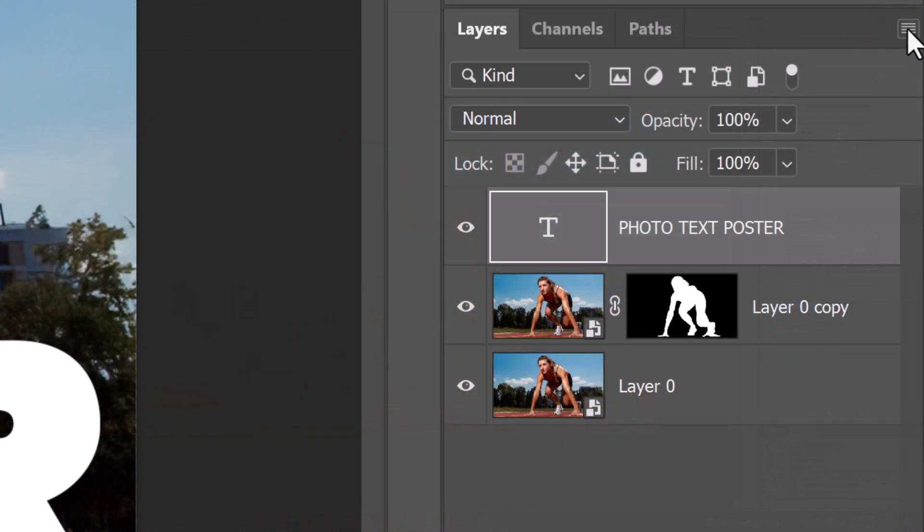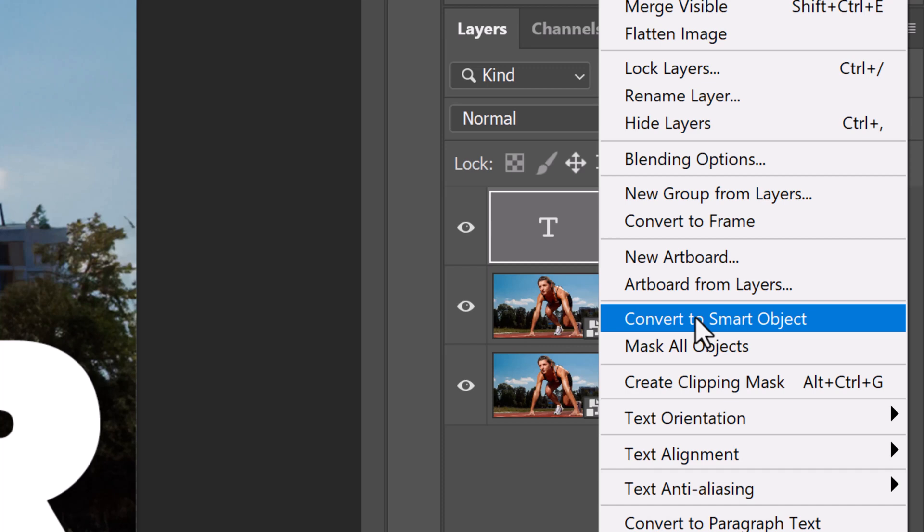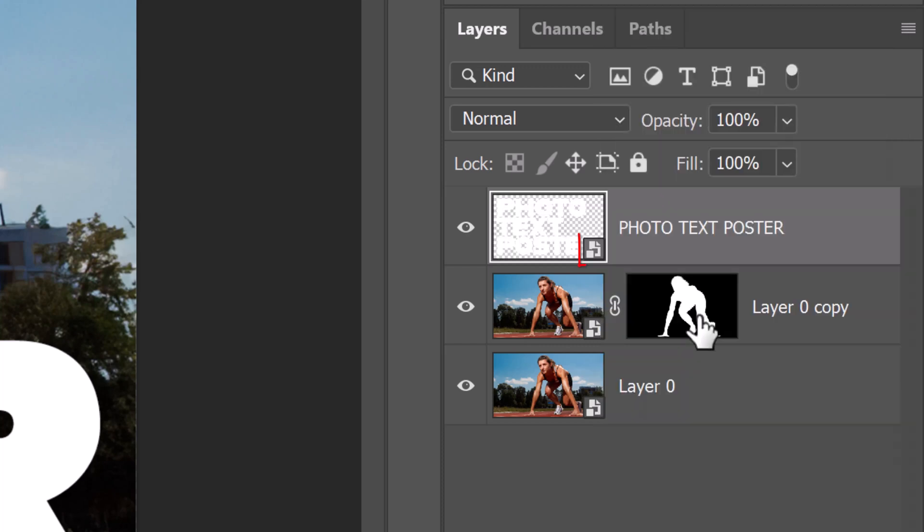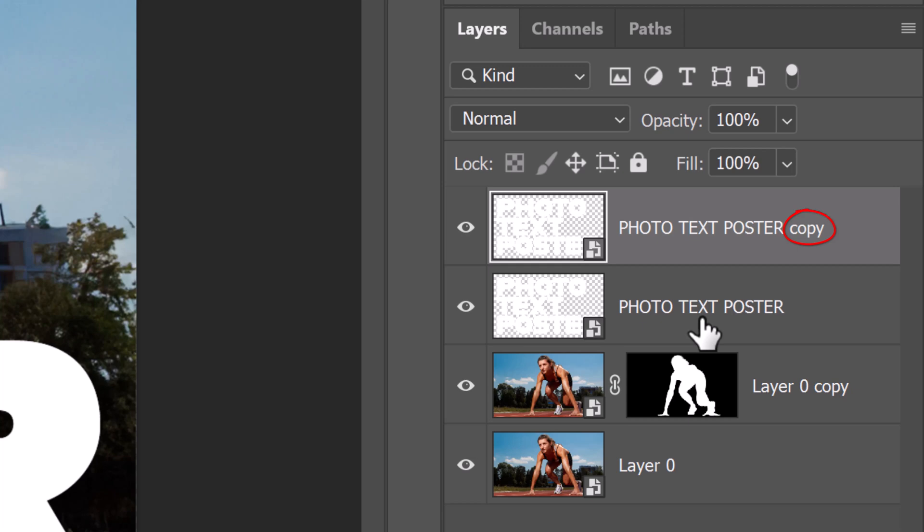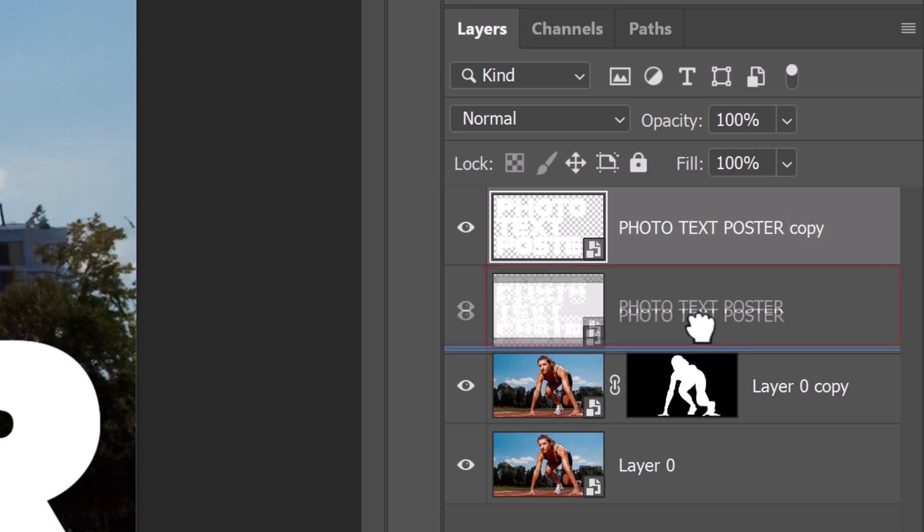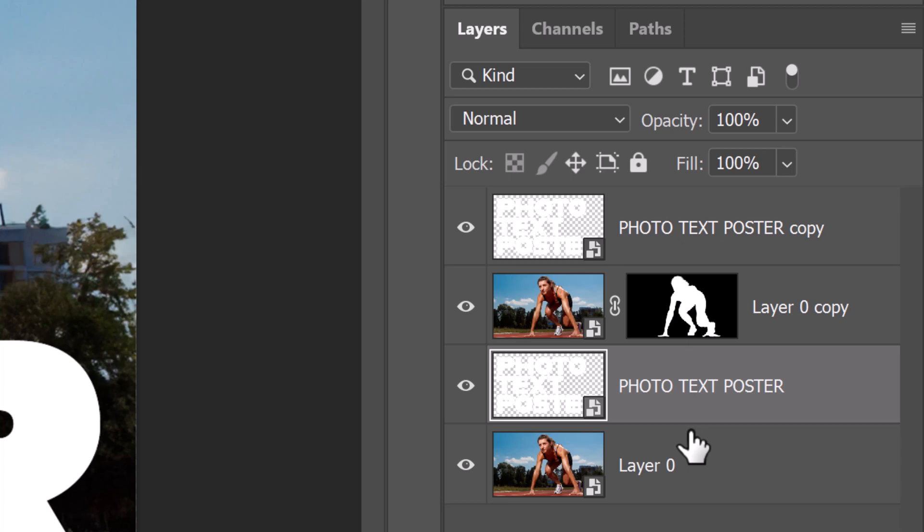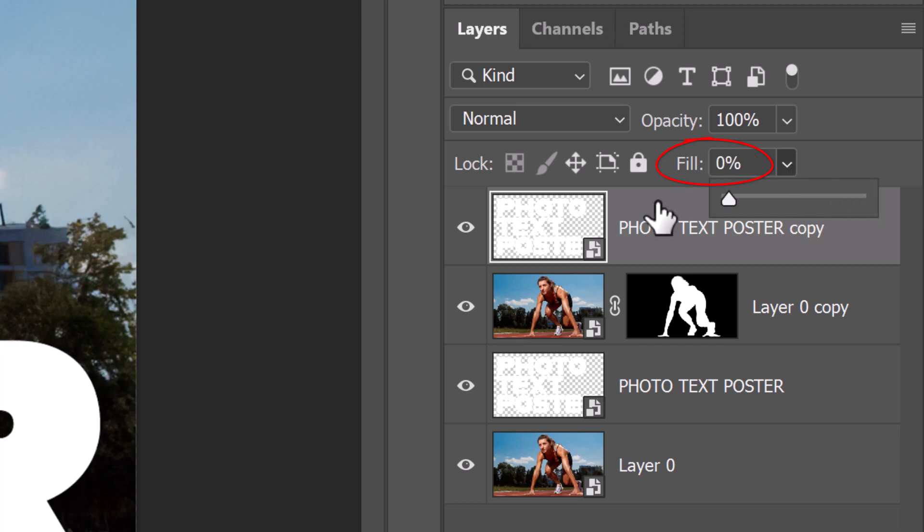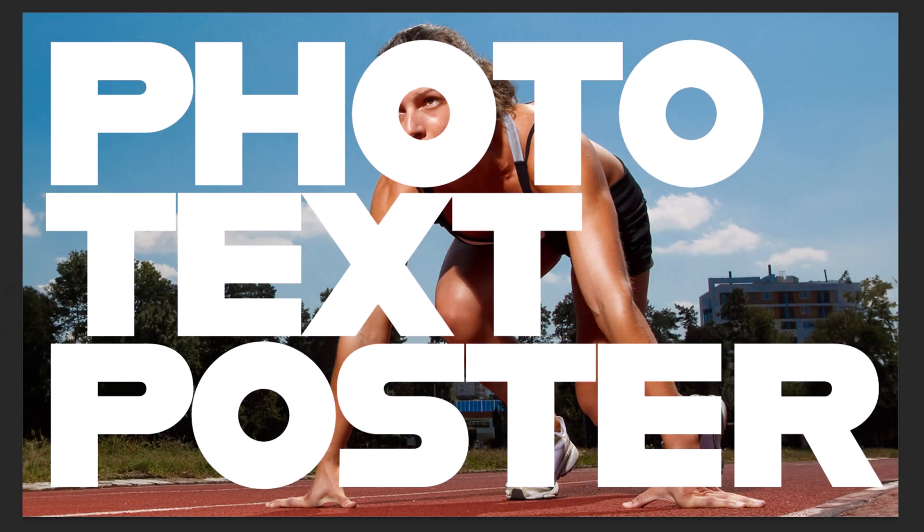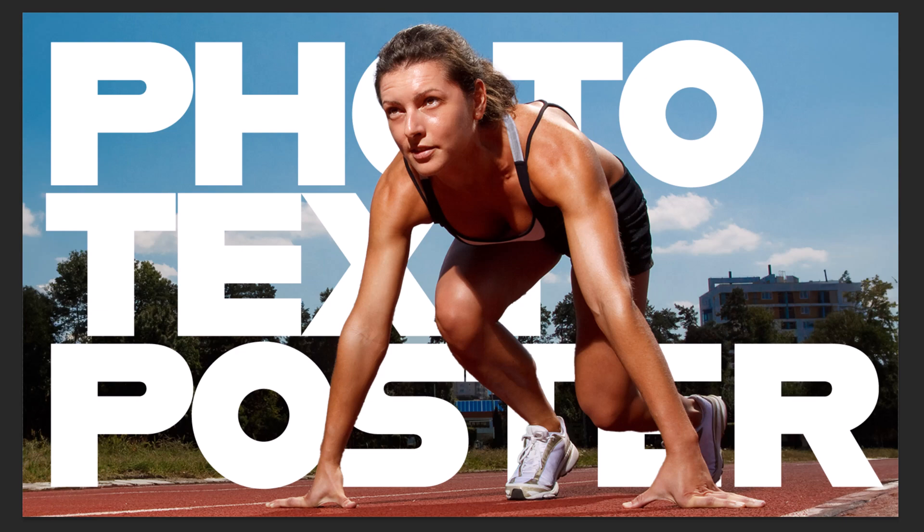Convert the text layer into a Smart Object as well. Press Ctrl or Cmd+J to make a copy of it and drag the original text layer down between the two photo layers. Make the top layer active and reduce the fill's opacity to 0%. This makes the text in this layer invisible, but it'll retain the full visibility of the layer style effects that we'll be adding to it next.